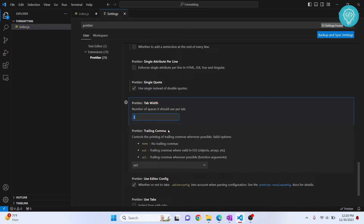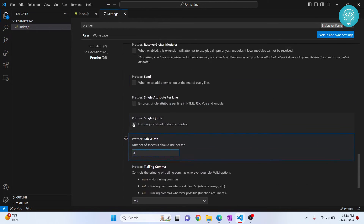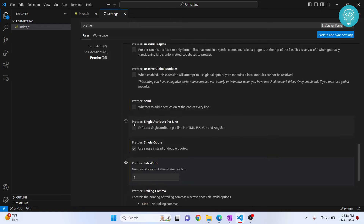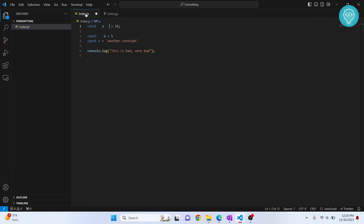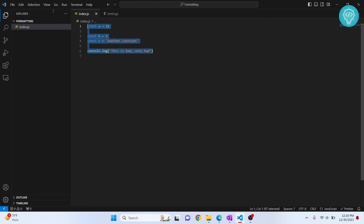You can also set how many spaces to use per tab — right now it's configured to two, but if you want four spaces just change it to four. You can also set 'Use Tab to Indent'. Once these settings are done, go back and hit Ctrl+S. As you can see, all the semicolons are removed and everything is in single quotes, so now our code looks consistent.